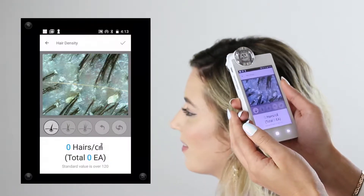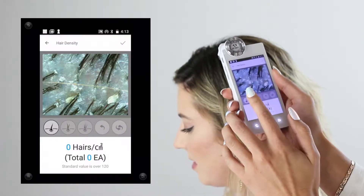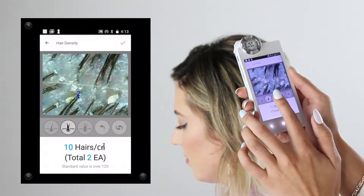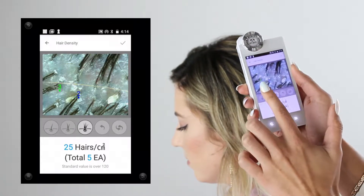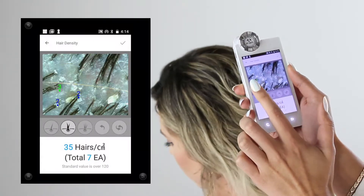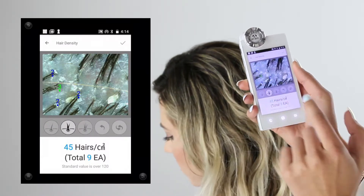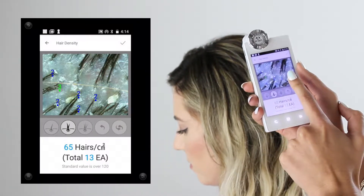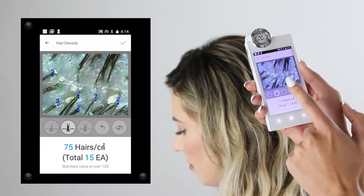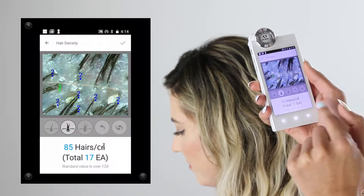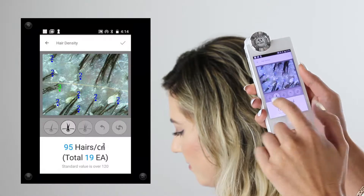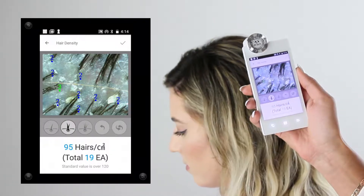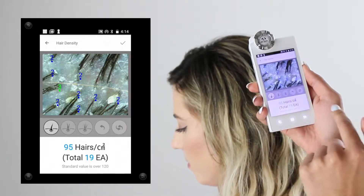Once I capture my photo, I'll be prompted with three different options for counting hair density — one, two, or three — representing the hairs growing out of a single pore. The software counts the hairs in the photo and gives an average hairs per square centimeter. Make sure to only count hairs physically growing out of the scalp, not hairs going across the screen or miscellaneous hairs.